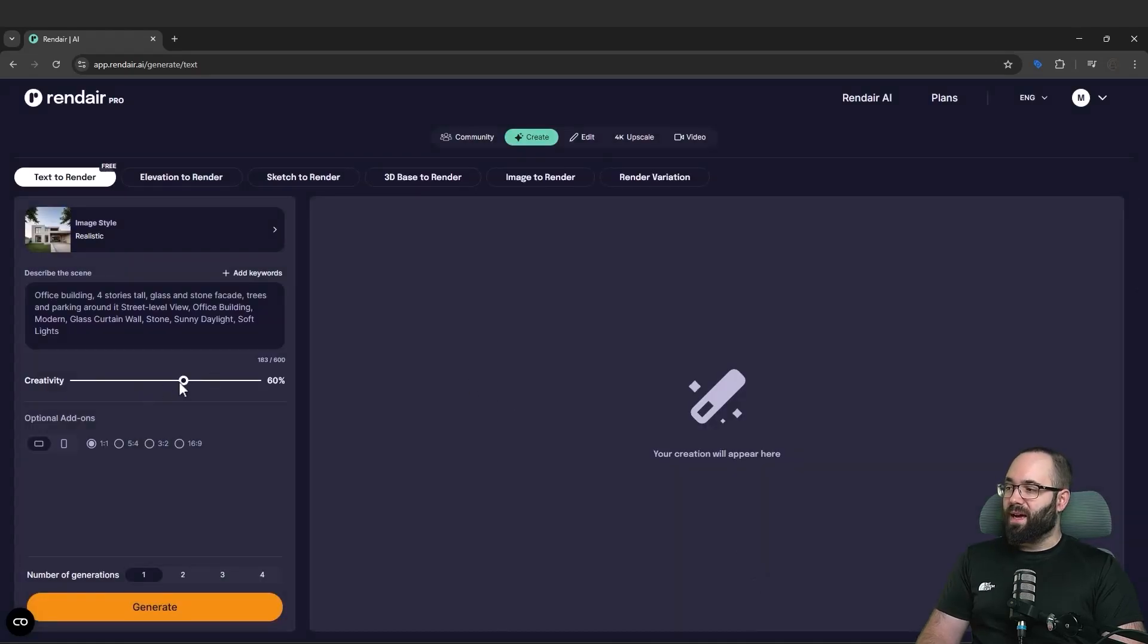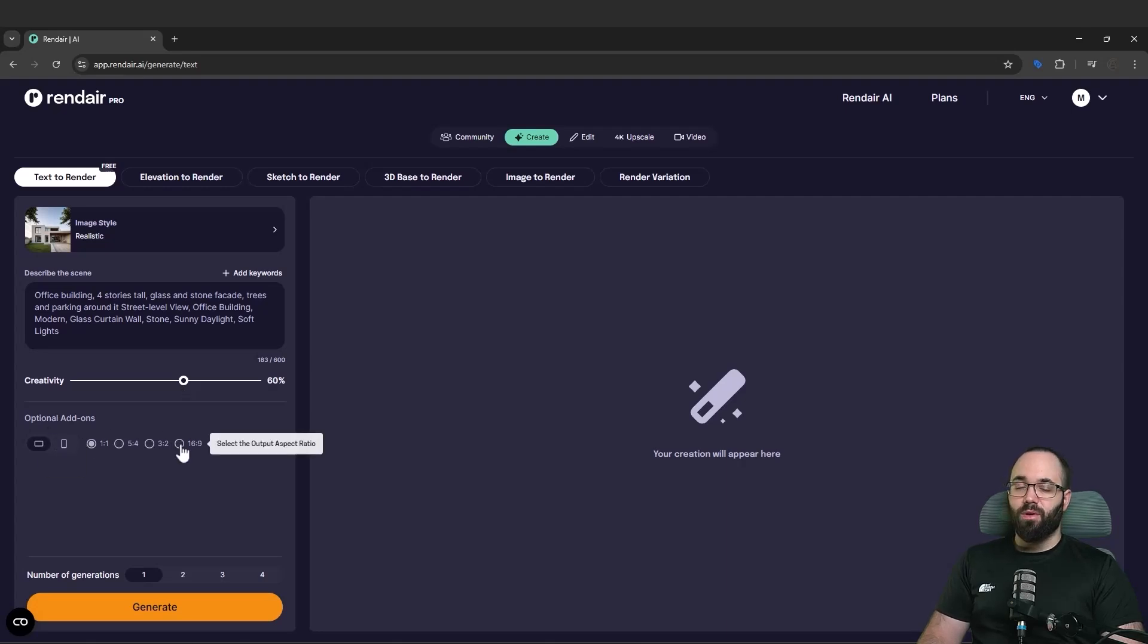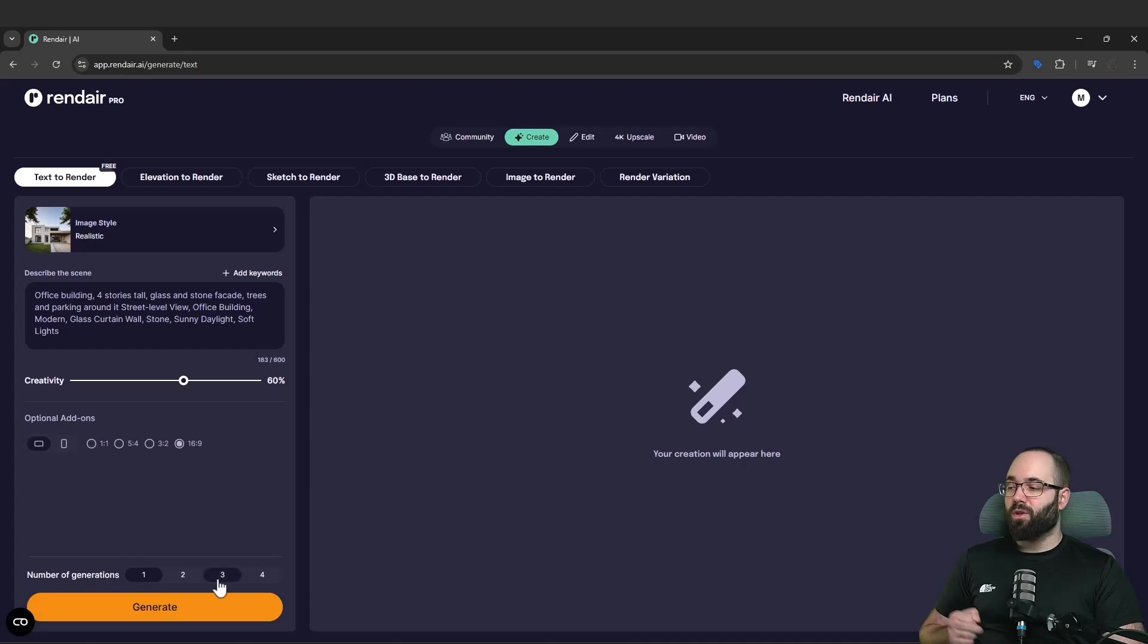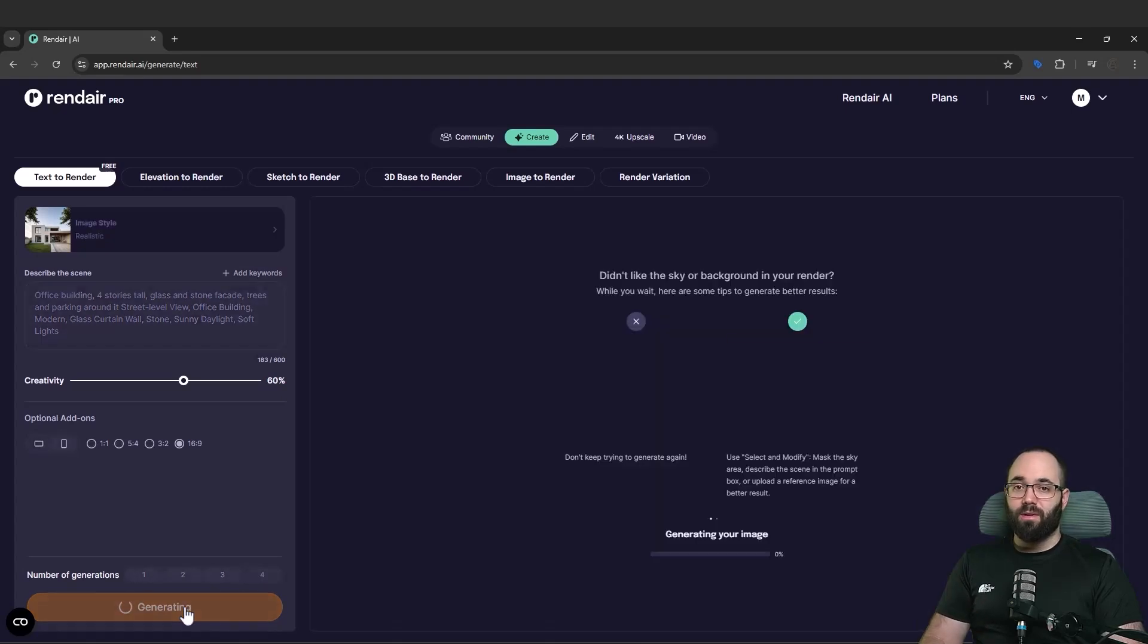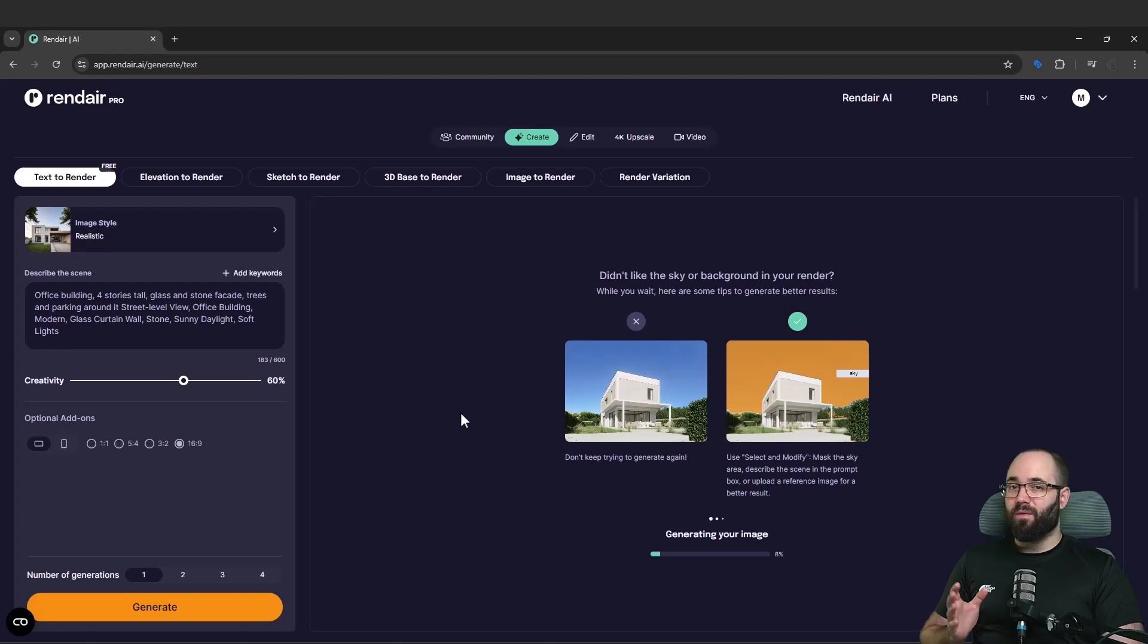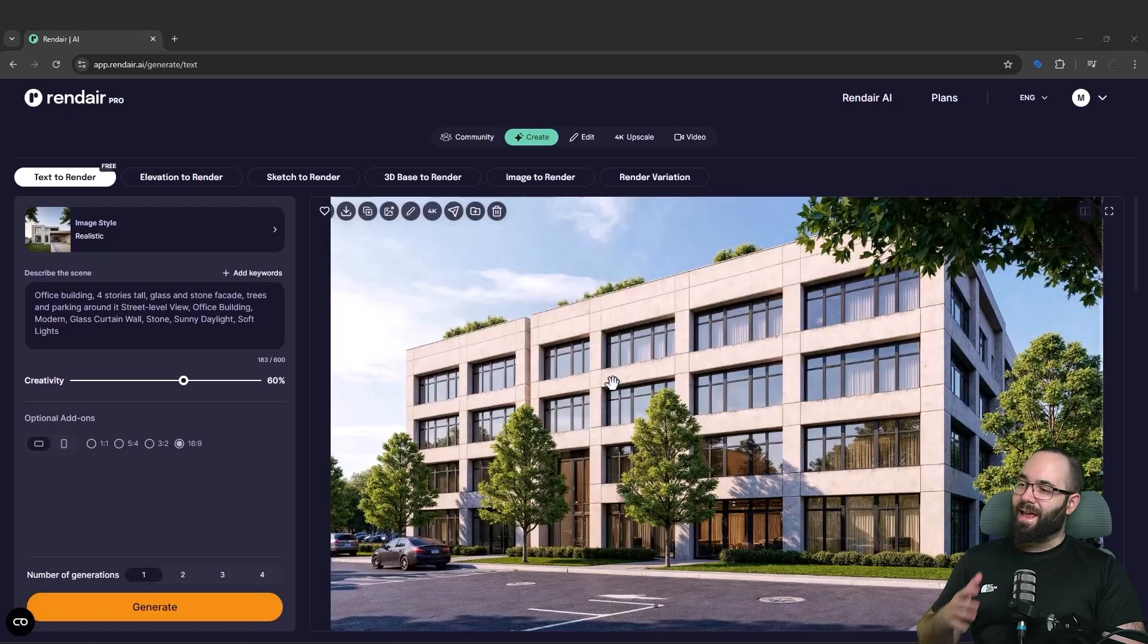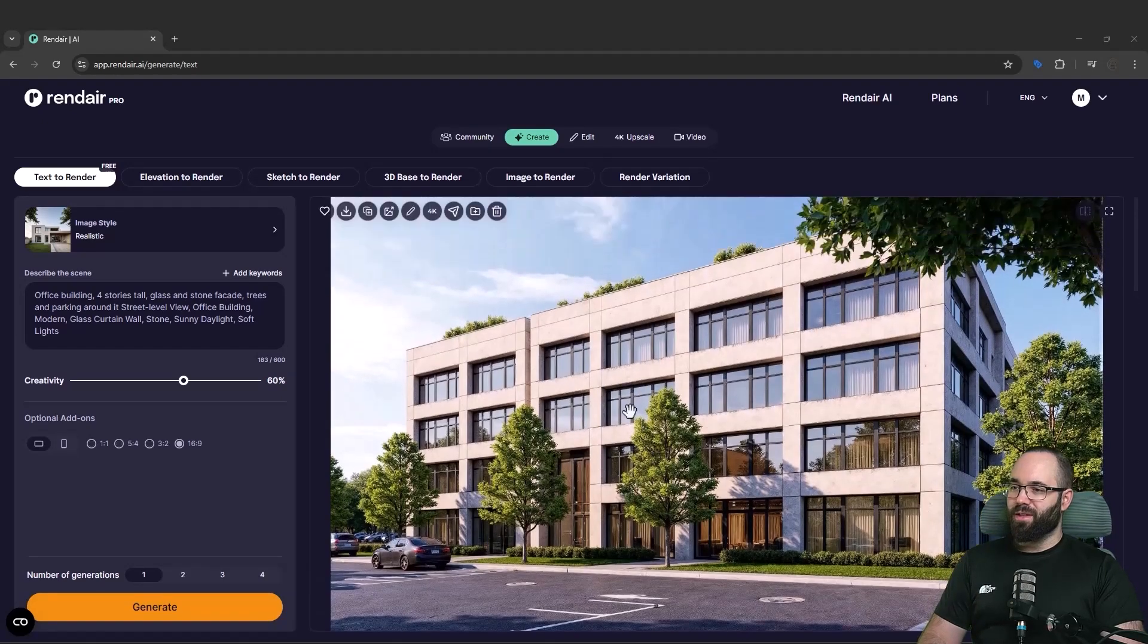This is an office building. Then here we can see what we can add. Let's say this will be modern. And then I want a glass curtain wall. I want stone. Let's go with sunny daylight and with soft lights. And now I'm just going to click on add. For the creativity, let's just leave it at 60. Now for the aspect ratio, I'm just going to go with the 16 and nine to fit my screen. And then for the number of generations, because I want to get multiple options to choose from, I'm just going to go with four and then I'm going to hit the generate. Now this process of generating images on average takes anywhere from 10 to 30 seconds.